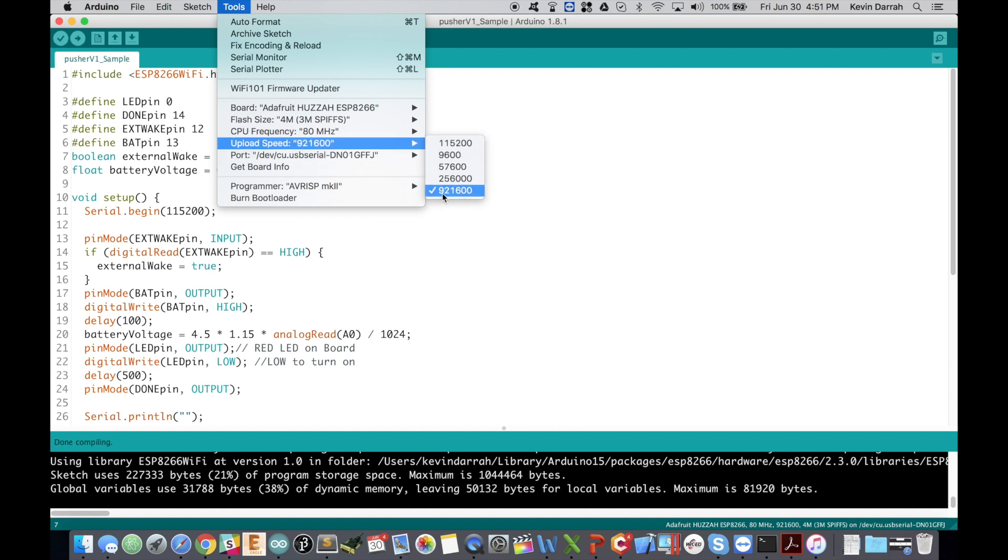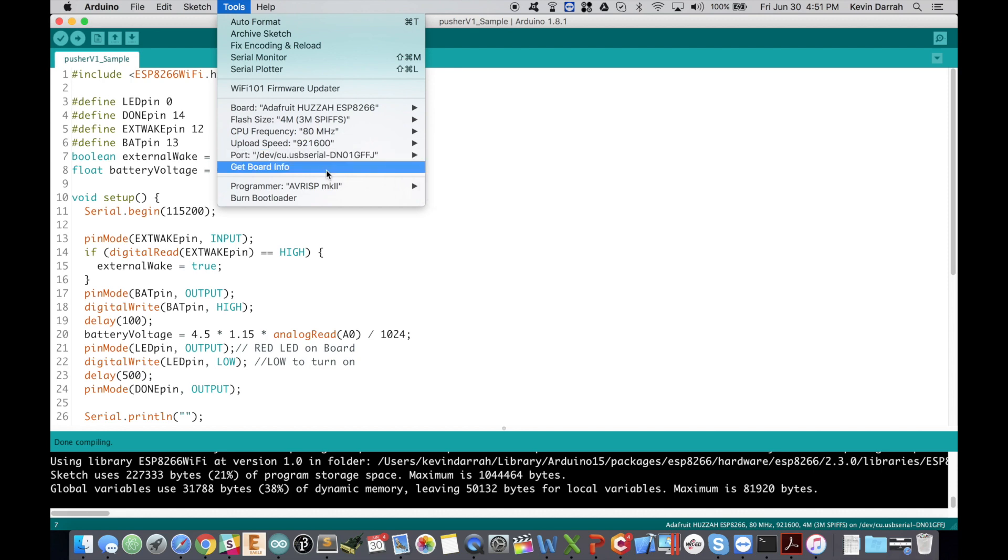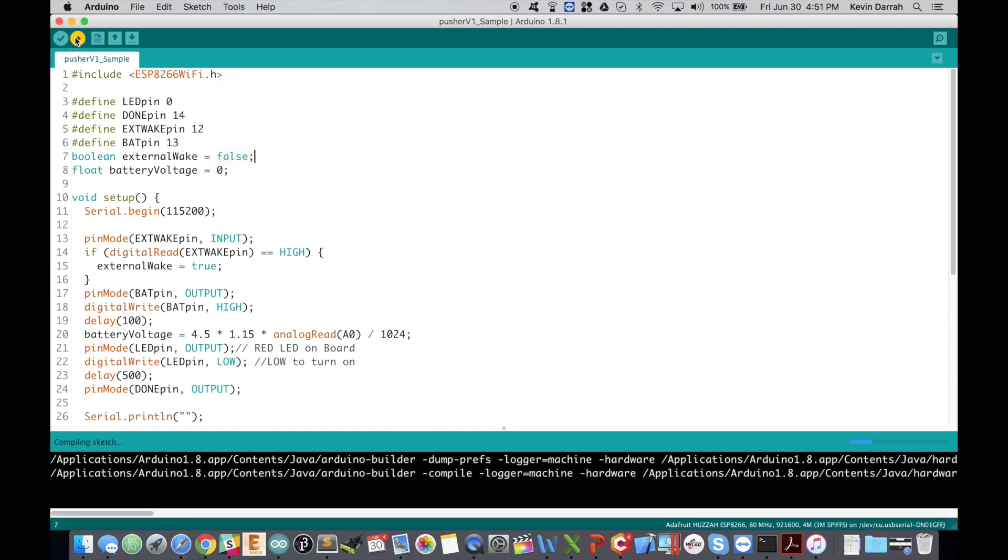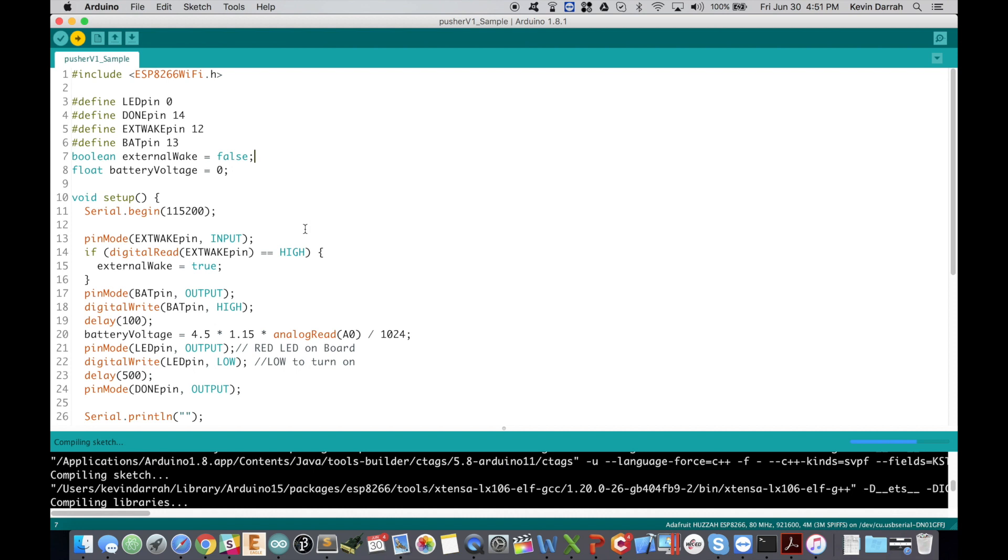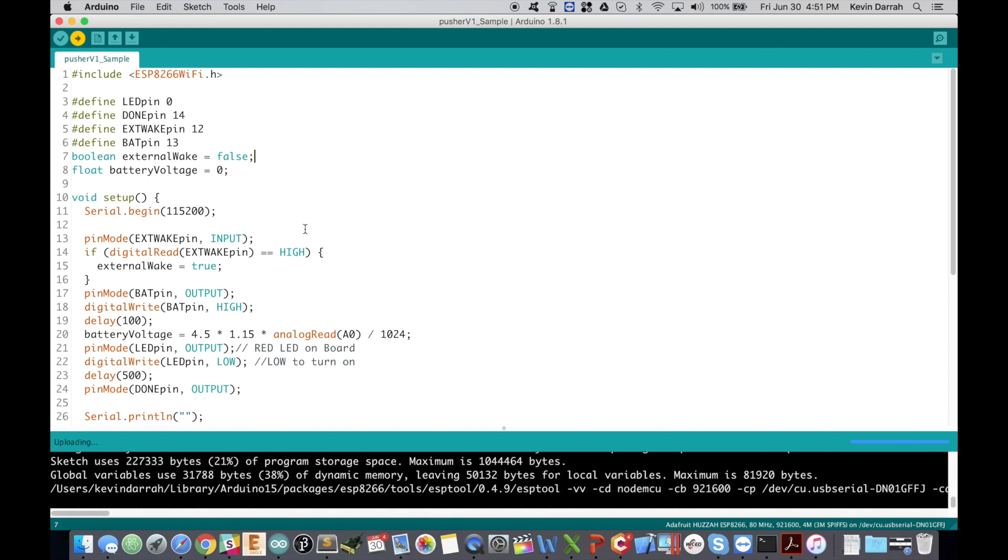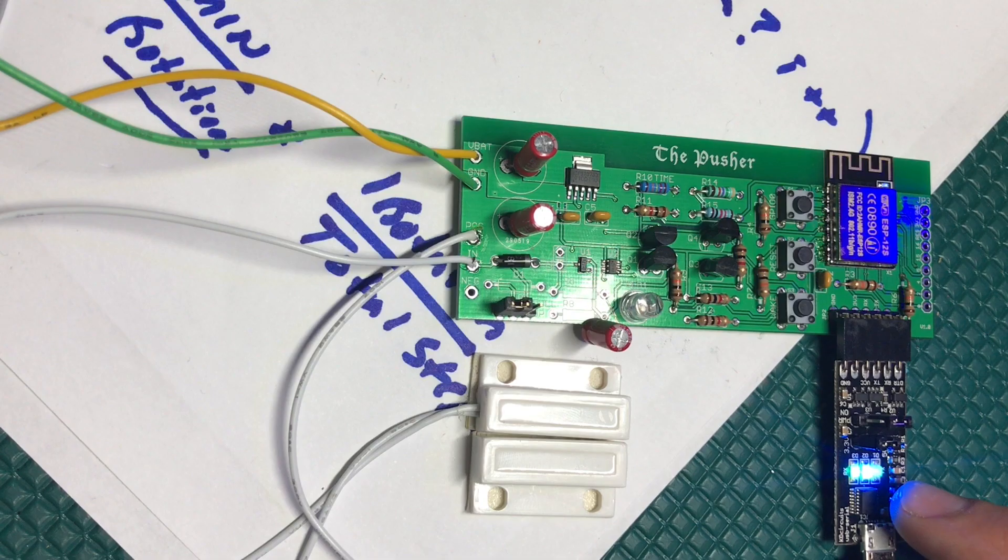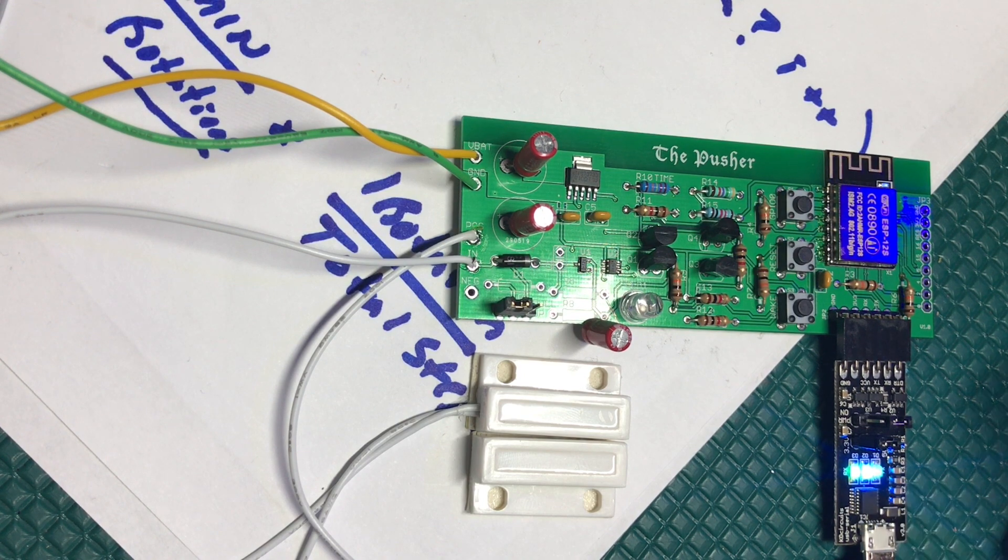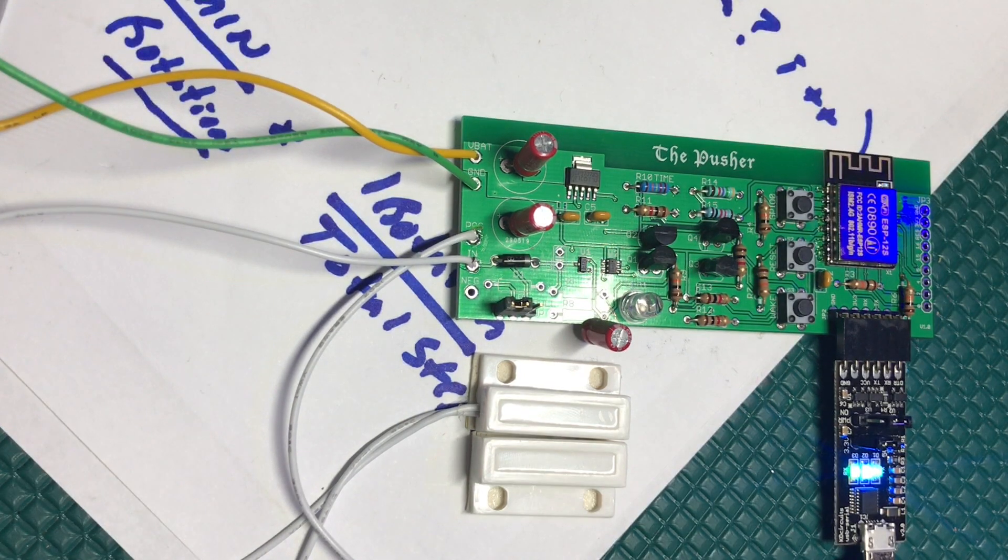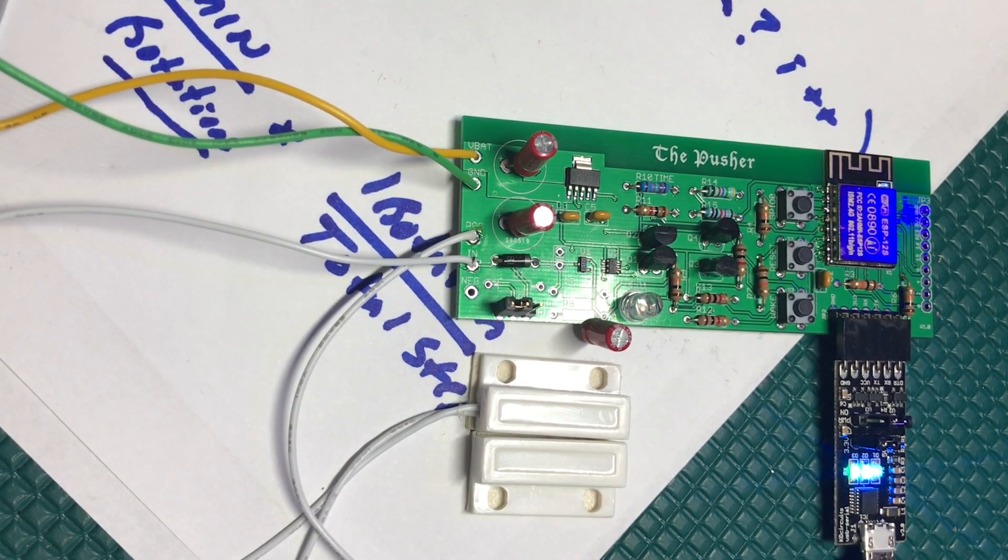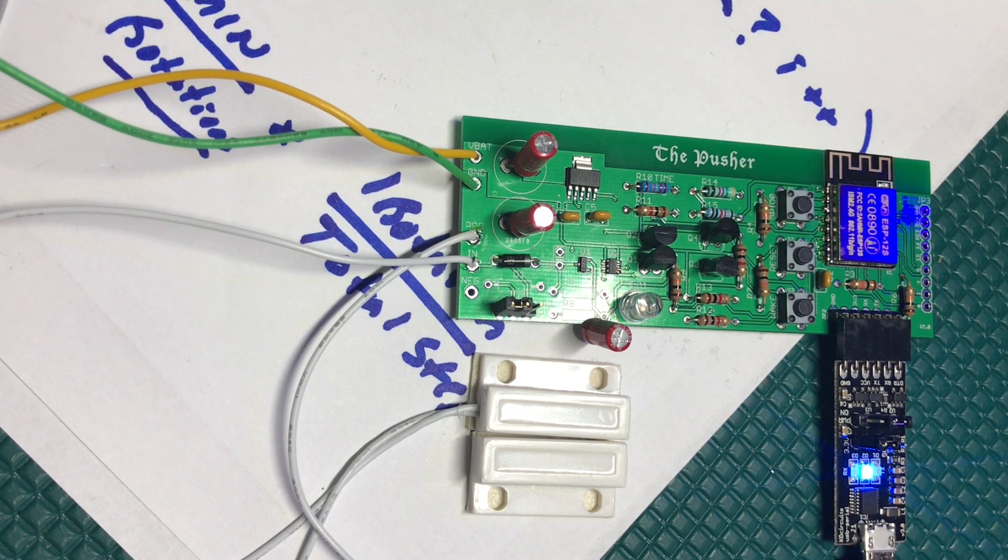The port is obviously our USB to serial converter here and then you should be able to just go ahead and hit upload. If it successfully starts uploading you'll see the TX and RX LED start flashing. And as soon as it's finished we're going to open up a serial monitor window here.